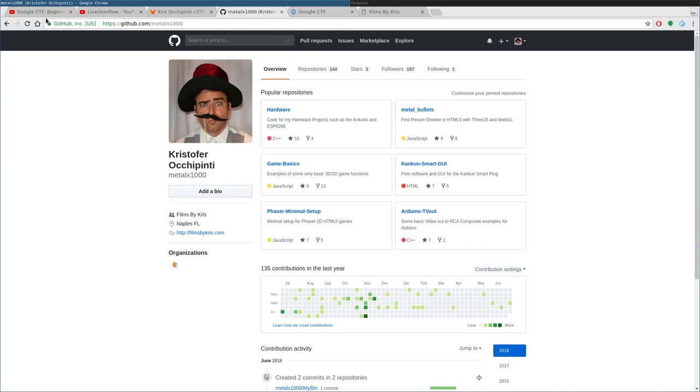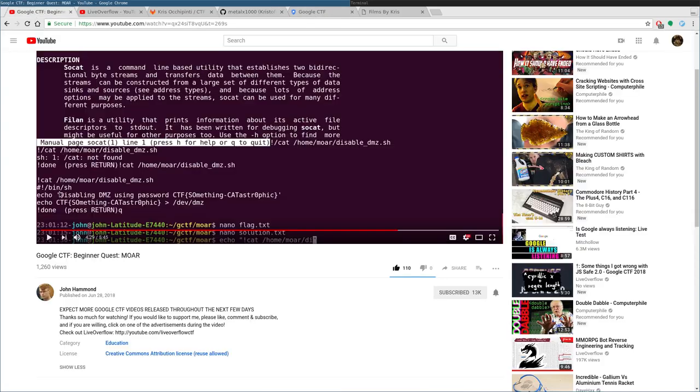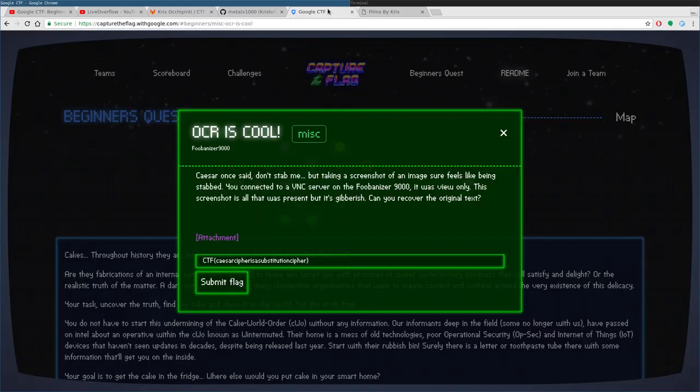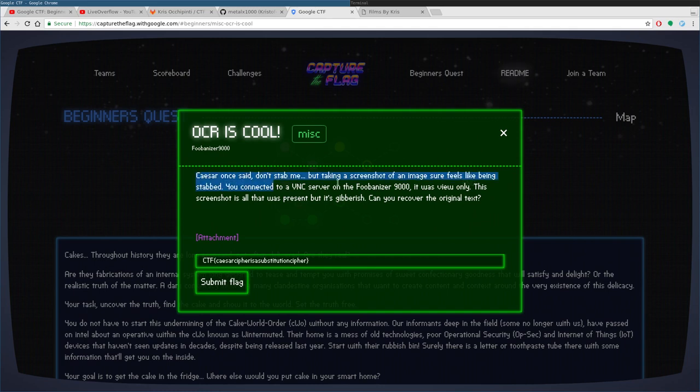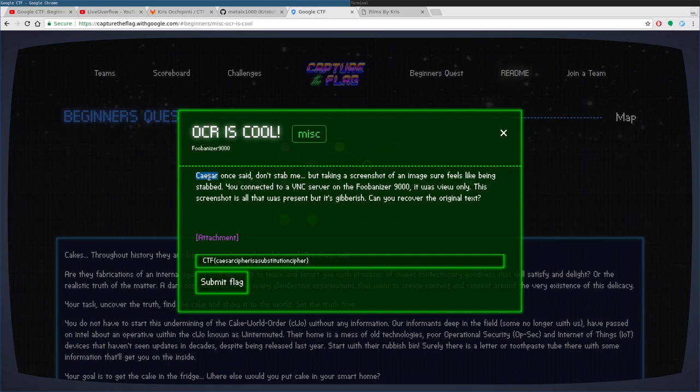Before I did this one, I actually watched John Hammond's video on it. He did good, but I went a different route, just to be different. I'll show you why, because here it even gives you a hint. If you read the story here, Caesar once said, don't stab me. This is going to be a reference to what you need to do to solve the code.